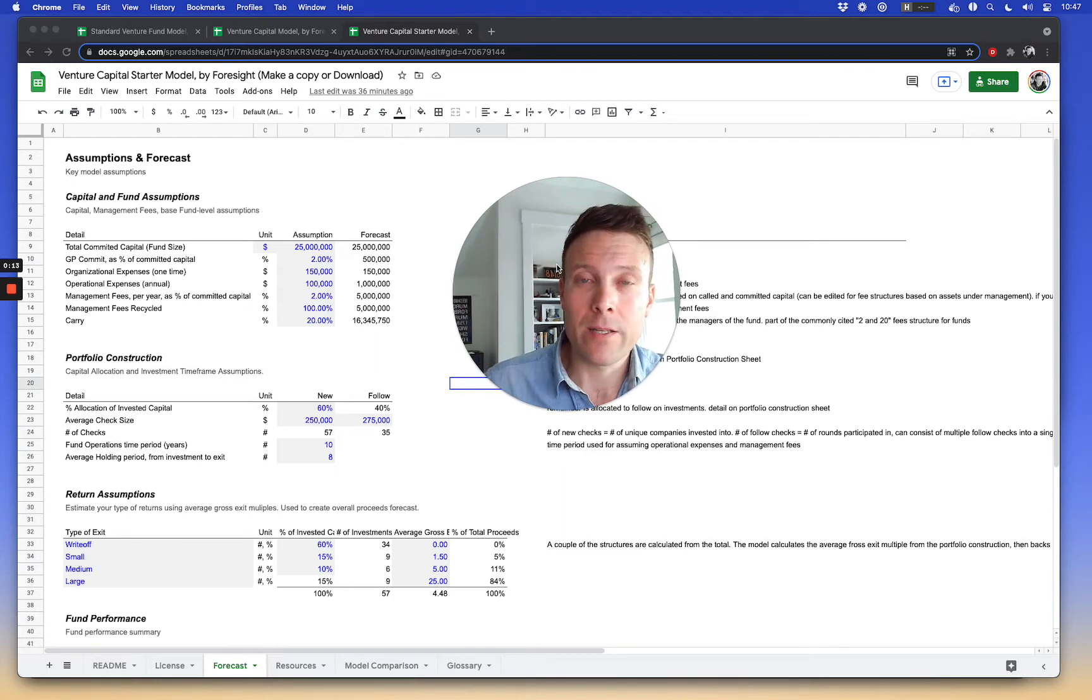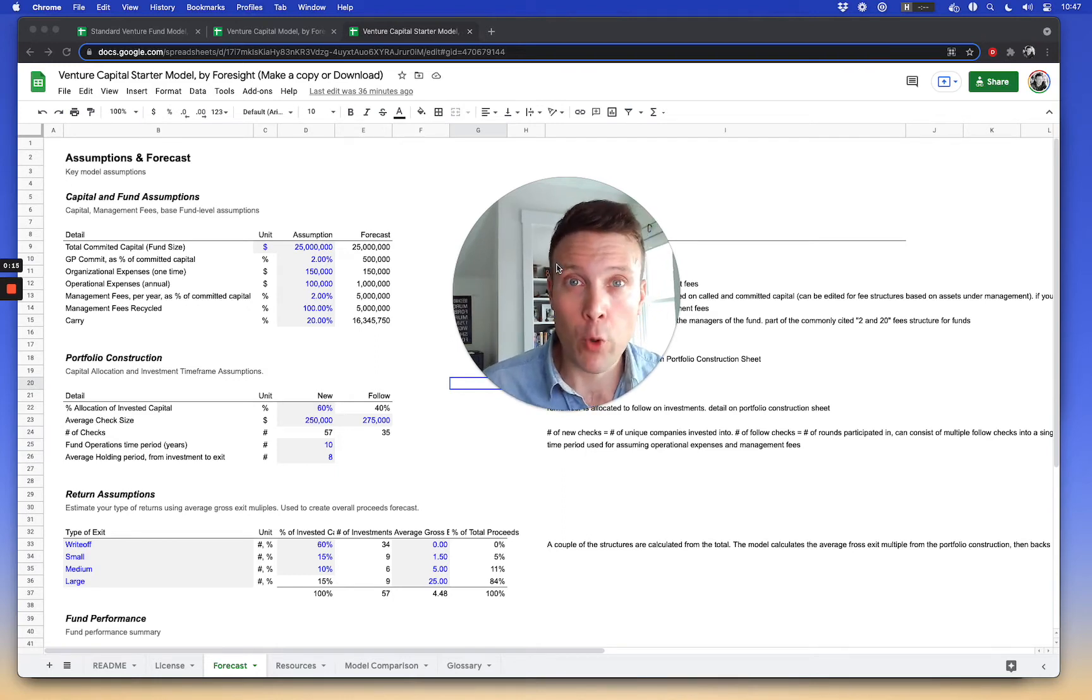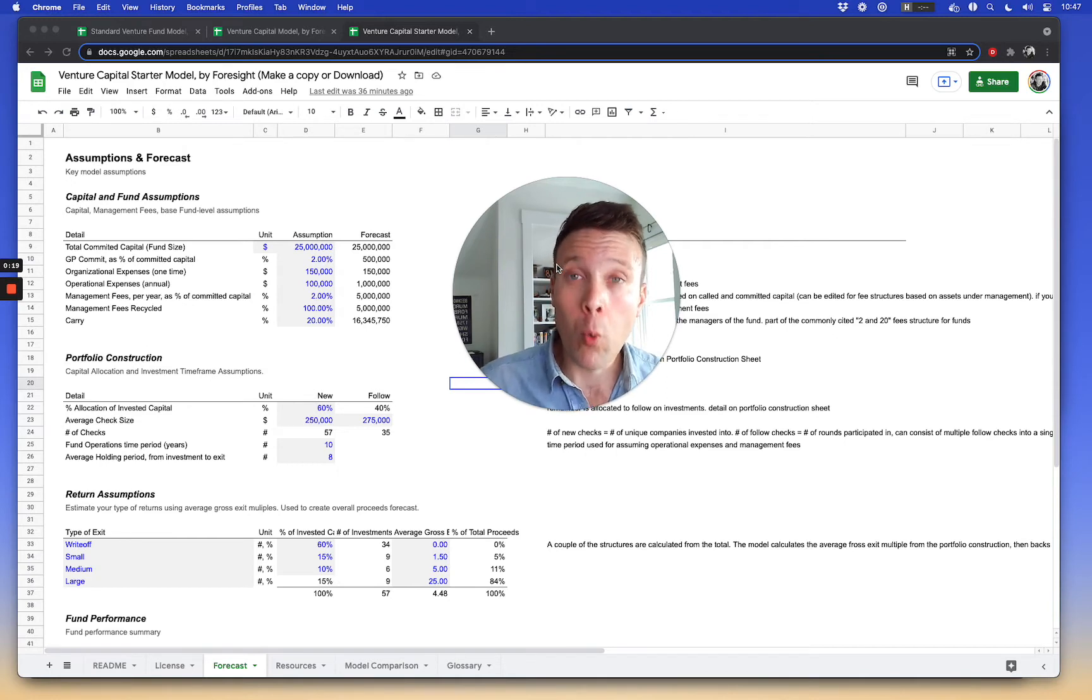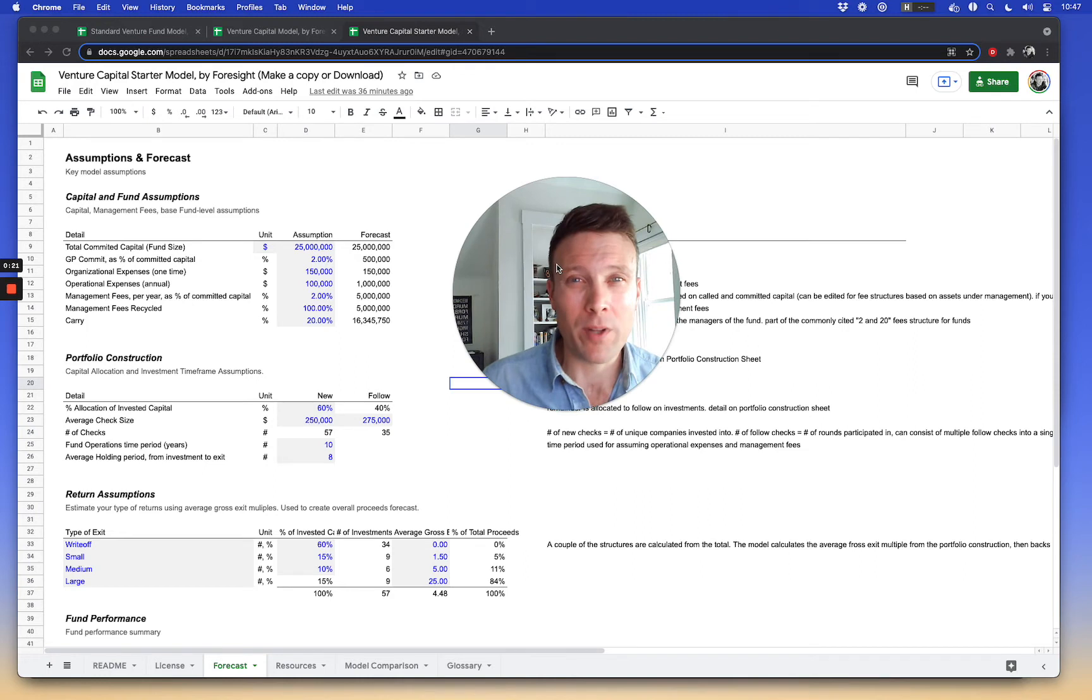The first thing they usually ask is, how big should my fund be? What's the appropriate size for it? And that's a much more detailed qualitative decision, much more than quantitative.